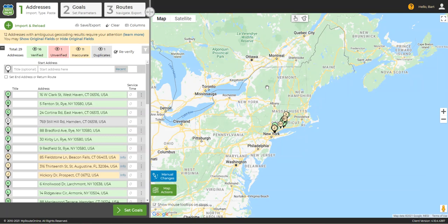One important thing to keep in mind is that all of our geocoding and routing data comes from Google. However, sometimes due to server updates and other reasons, an address might be found at maps.google.com but still not be found in the Google database that we are linked to. This is just the nature of technology.